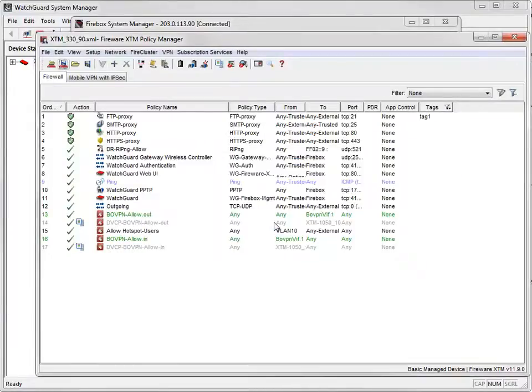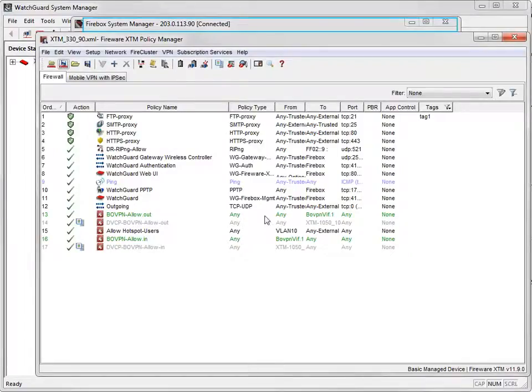Now that the Custom Certificate is saved, let's go back to Firebox System Manager so you can see the updated status and expiration date.